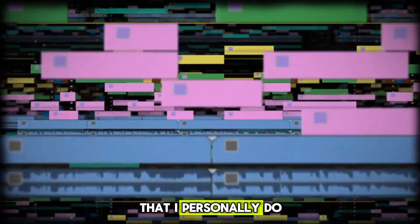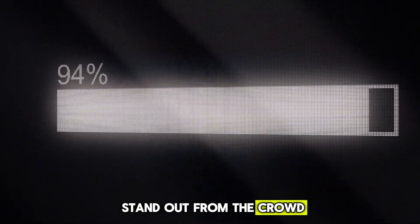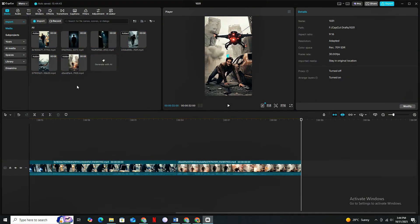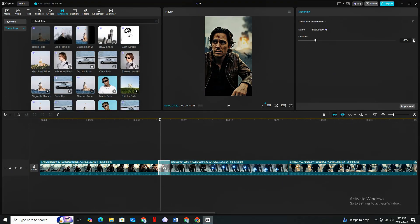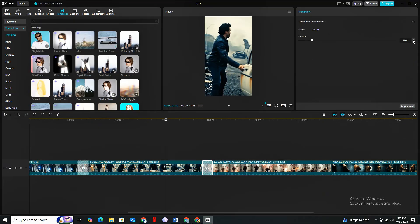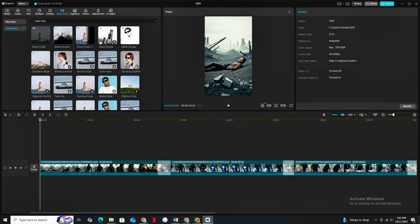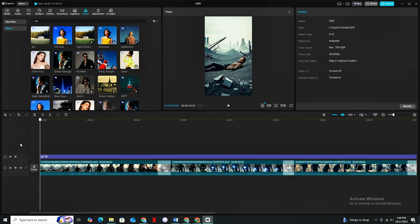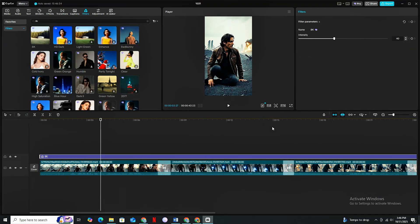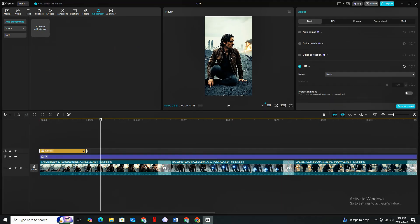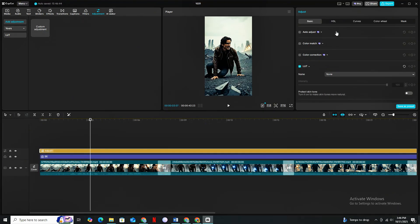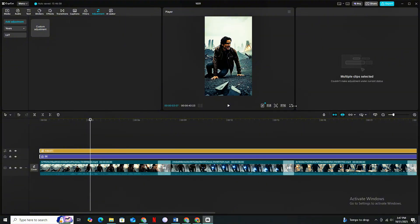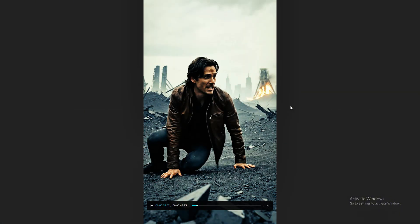Now I'll show you special settings I personally use while editing to make my shorts stand out. Import all your clips inside CapCut and place them on the timeline in proper sequence, then add transitions between your clips. I use Mix and Black Fade animations because they give a cinematic vibe. Head to Filters and drag and drop the 8K filter on the timeline — stretch it across the entire timeline and keep its value between 30 to 40. Then head to Adjustments, drag a Custom Layer on the timeline, and set Saturation to 10, Contrast to 10, Sharpen to 5, and Clarity to 15. These quality settings will make your video quality ten times better.